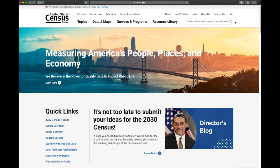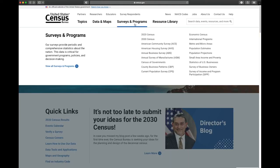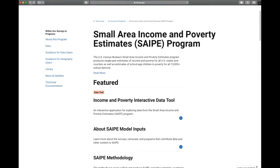Now we're going to take a look at what we call the SAIPE tool. If we come up here to the URL and put in www.census.gov, it will bring us to this website. We come over here to Surveys and Programs, right in the middle tab, and come down to the bottom right here where it says Small Area Income and Poverty, and click on that.